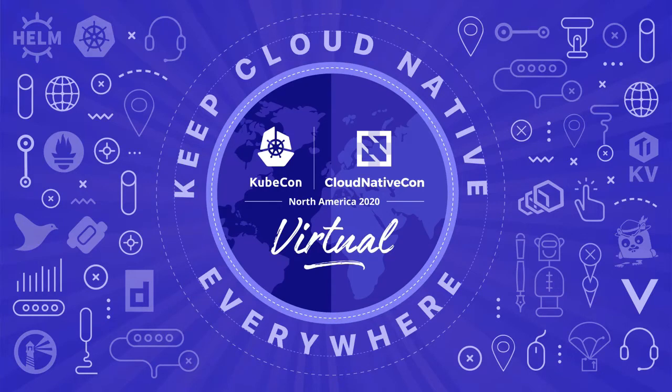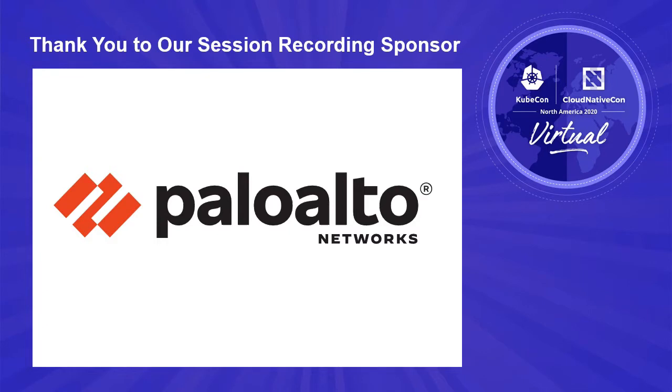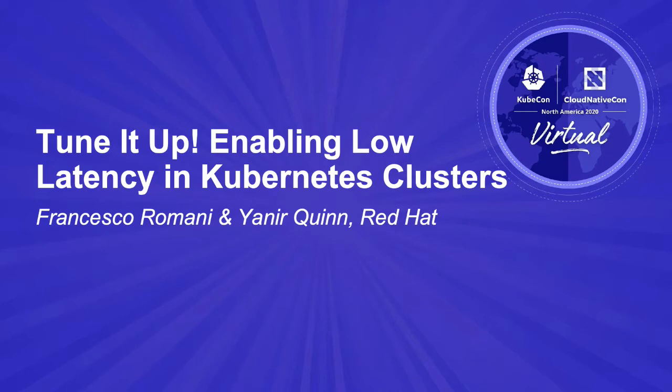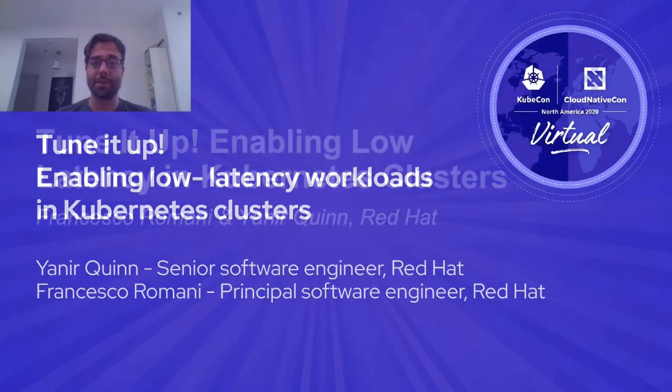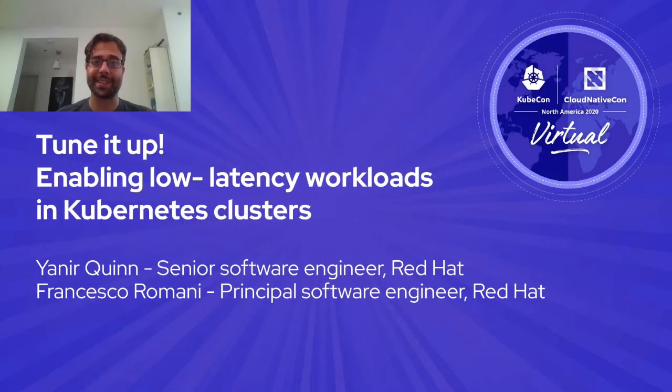Hello, my name is Yanir Quinn, and I'm going to give this session alongside Francesco Romani. We're both engineers at Red Hat, and today's session is going to be about how to enable low latency workloads in Kubernetes clusters. So let's start.